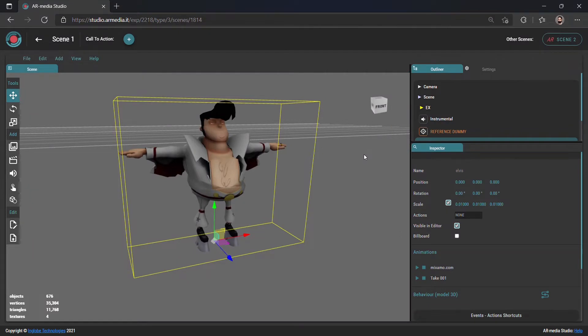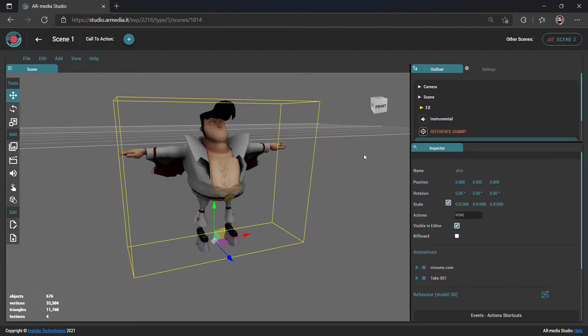AR Media allows you to manage basic and advanced interactions in order to make your experiences more engaging. While creating a scene inside the 3D editor, you have the possibility to access the Behaviors Manager from the right sidebar.